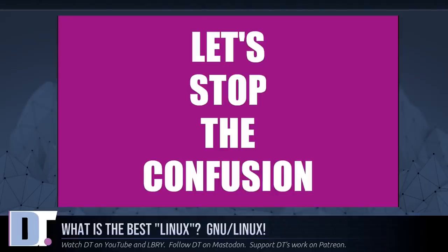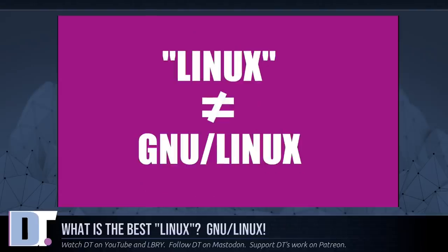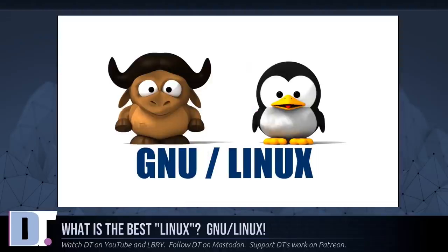So whether you use GNU/Linux or not, please don't confuse the public by using the name Linux ambiguously. Linux is the kernel, one of the essential major components of the system. The system as a whole is basically the GNU system with Linux added. When you're talking about this combination, please call it GNU/Linux.